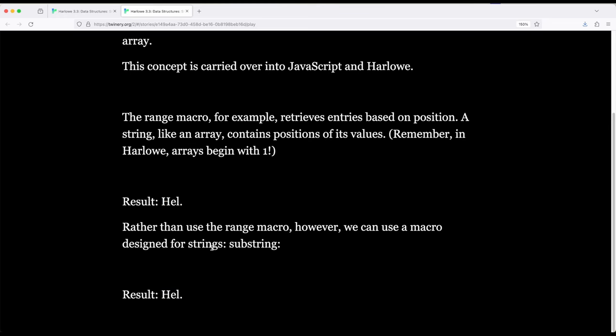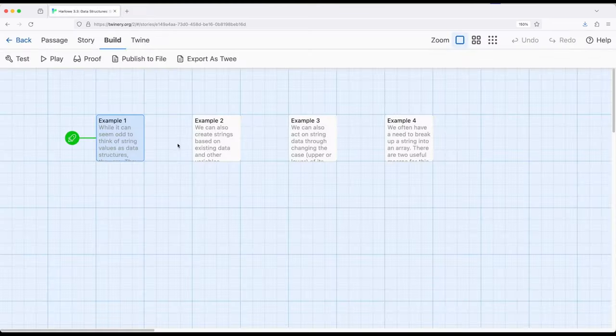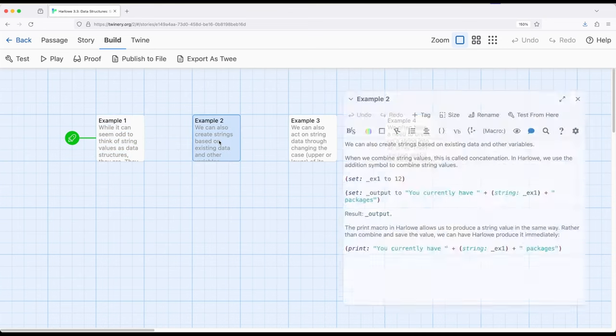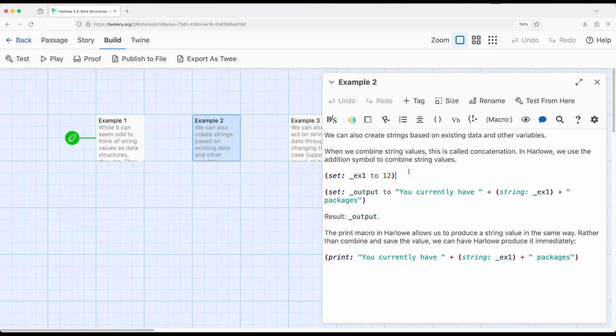So continuing this theme of thinking about strings as being a type of data structure, let's also think about our ability to convert between things. So I've already explained how range works with arrays, and can also work with strings, because at a certain level, arrays or strings are considered a kind of array. It isn't quite the truth, but it is at least as far as Harlowe and JavaScript is concerned.